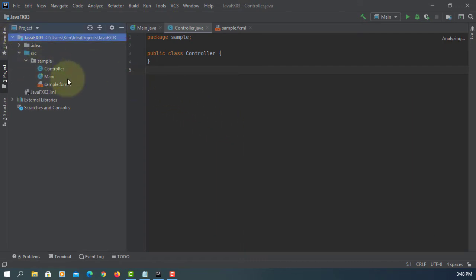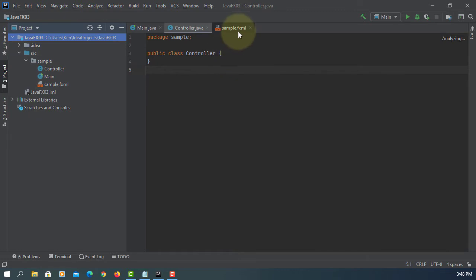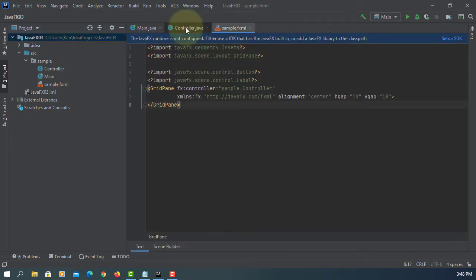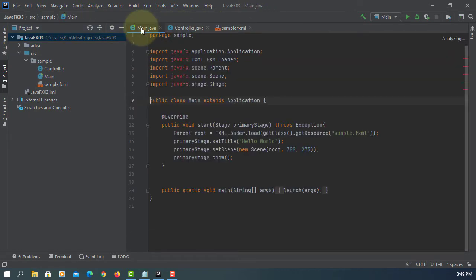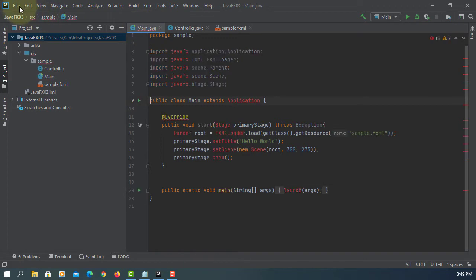Okay, the first thing we need to do is make sure we can add the JavaFX library.